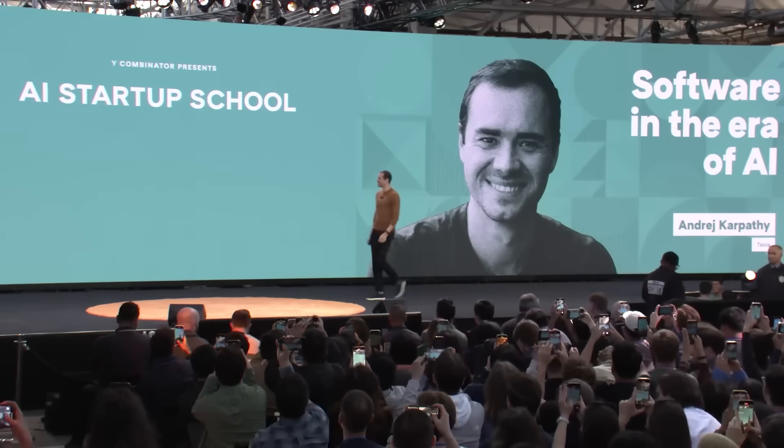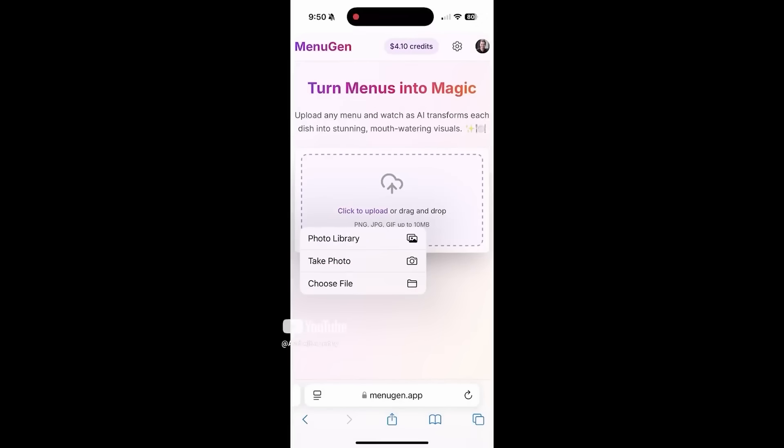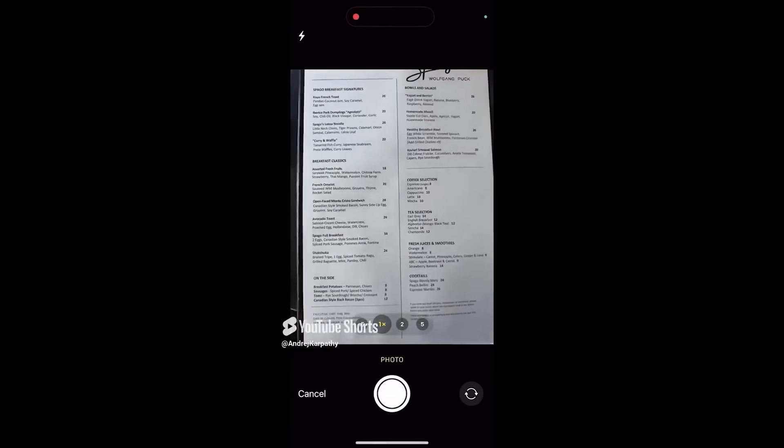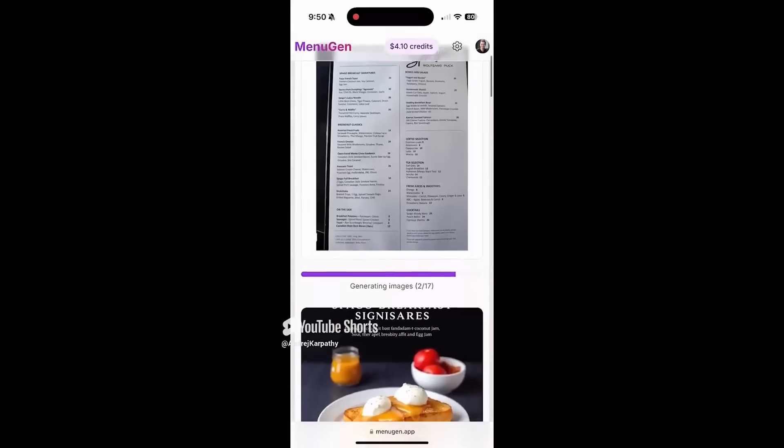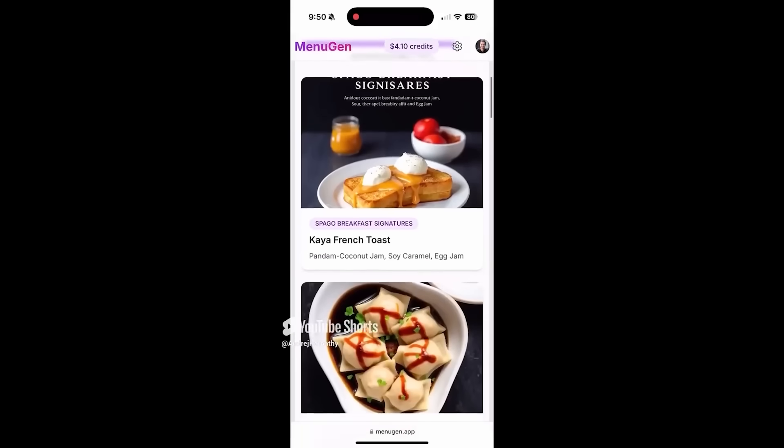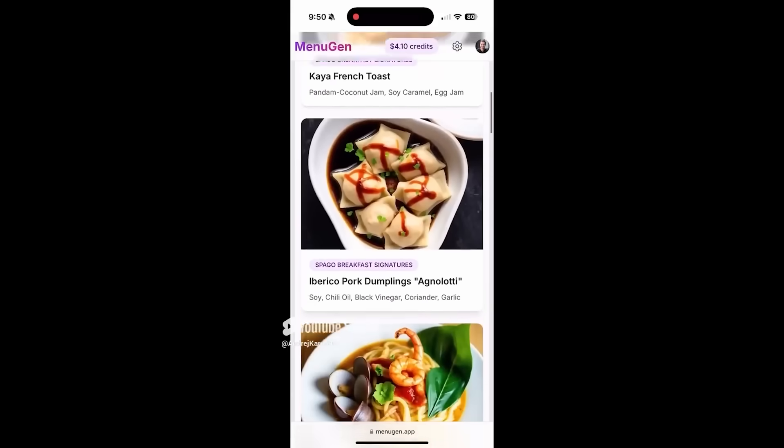Hello, I'm Mike. You've probably heard of Andre Karpathy, one of the top AI minds in the world. He recently spent weeks vibe-coding a new app called Menugen that visualizes restaurant menus.